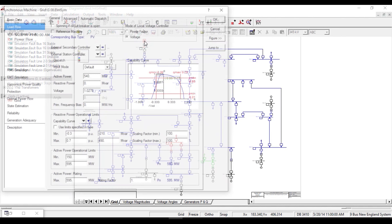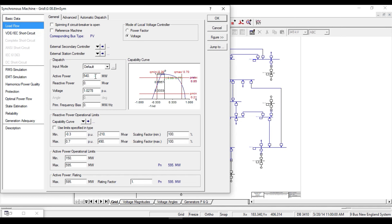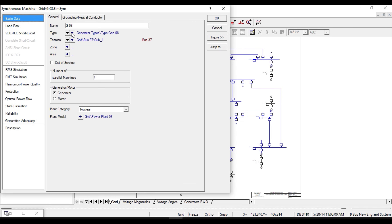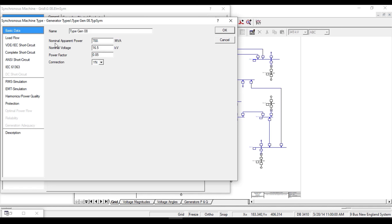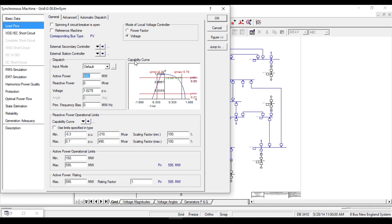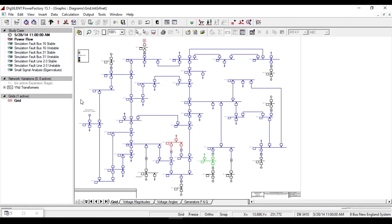The operation scenario is defined only for variable parameters. For example, if we open this generator, the active power used here can be an operation scenario parameter, because during the day the power that the generator feeds to the network may change based on the set point. There are also fixed parameters that will not change during the day, such as nominal apparent power and nominal voltage.